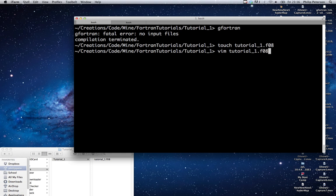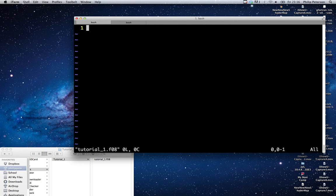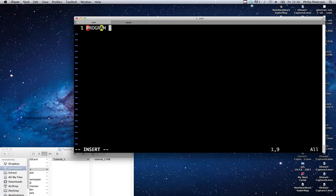So anyways, we're just going to open up this. I'm using a text editor. Mine happens to be this one called Vim. We're going to create a program that looks something like this: PROGRAM - and I'm typing this in all caps because that's the Fortran convention to type parts of the language in all caps.